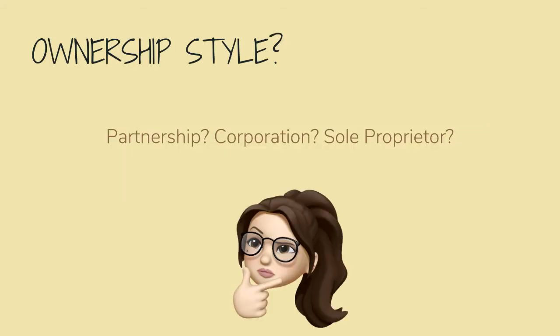The thing that most affects the equity section of the balance sheet is the style of ownership. When setting up a QuickBooks Online profile, you must consider: is your business a partnership, a corporation, are you a sole proprietor?